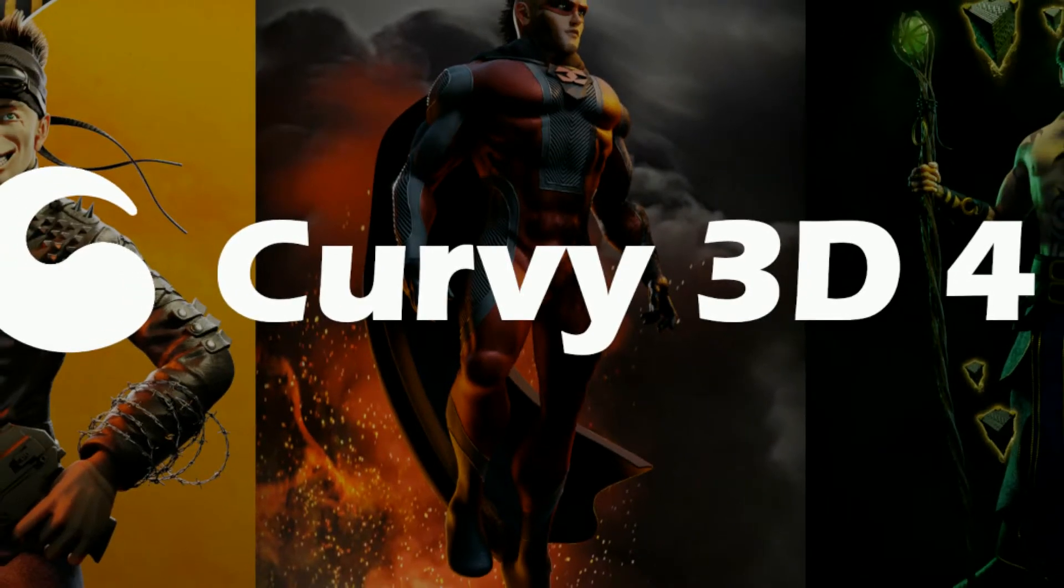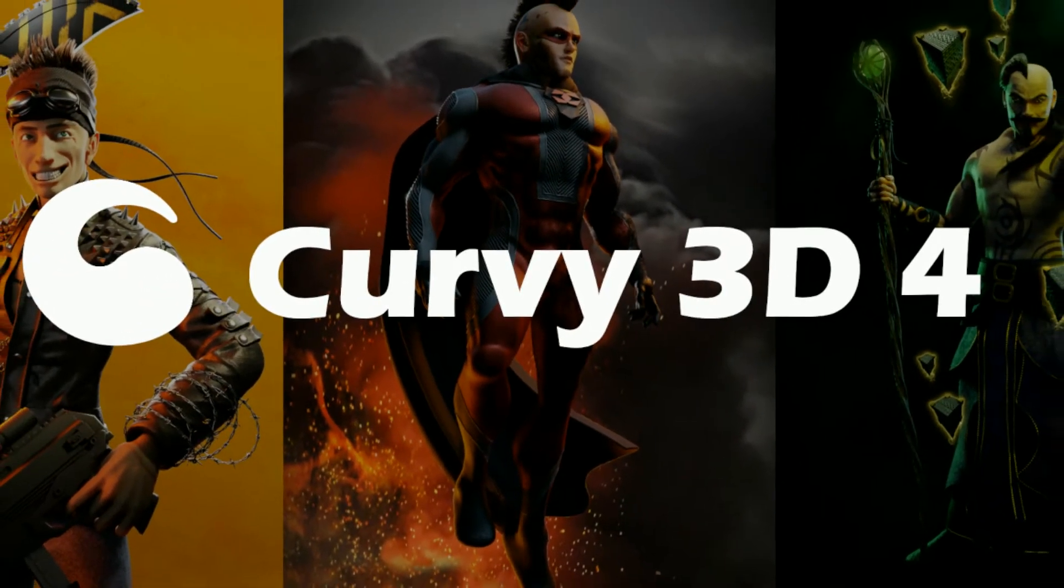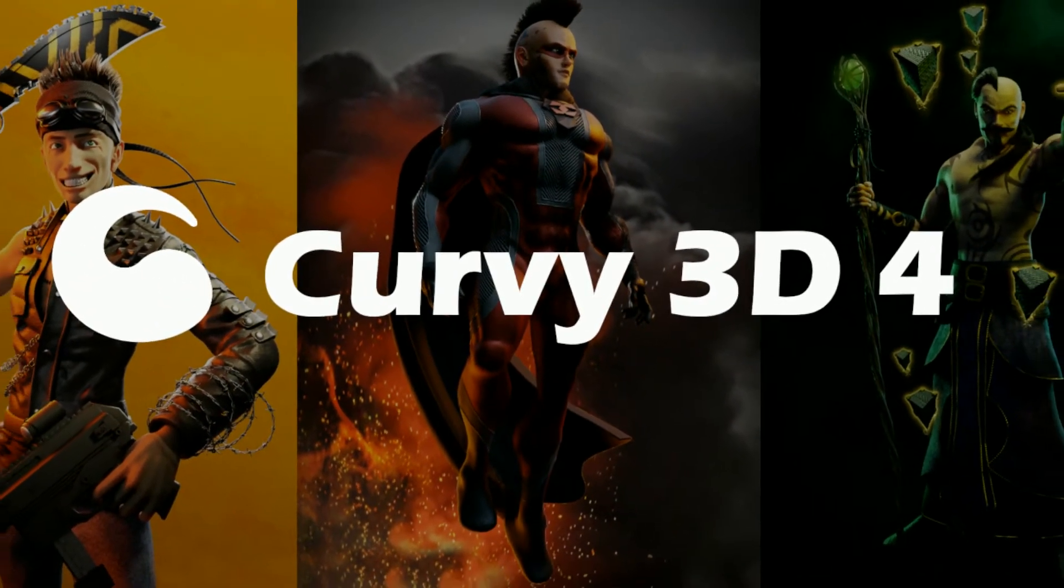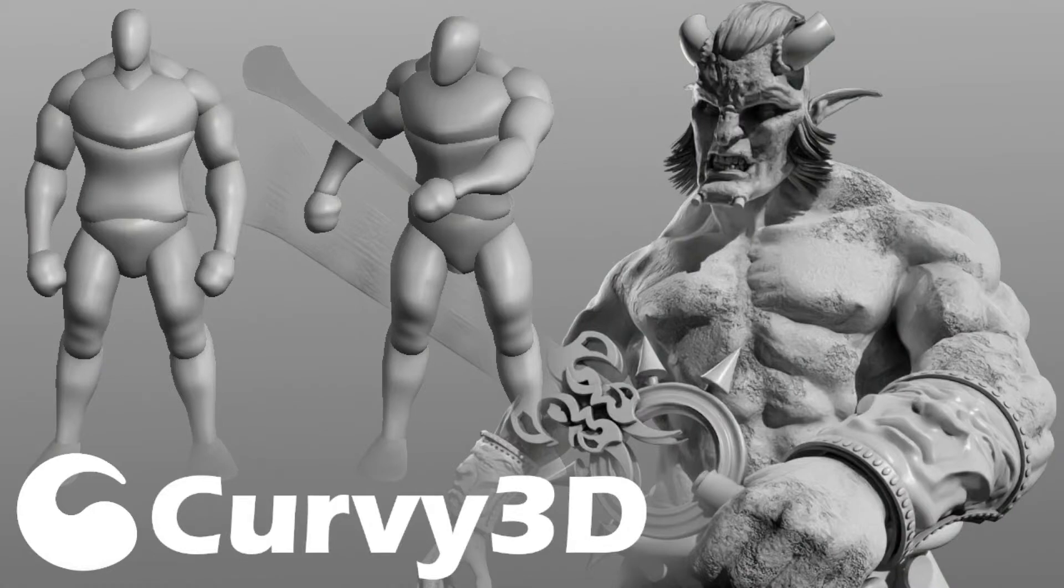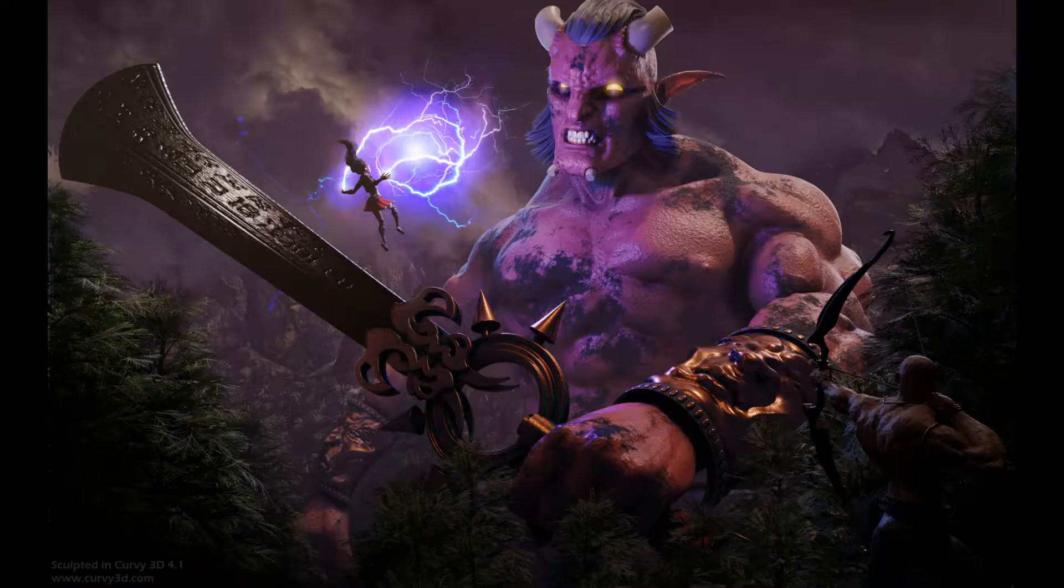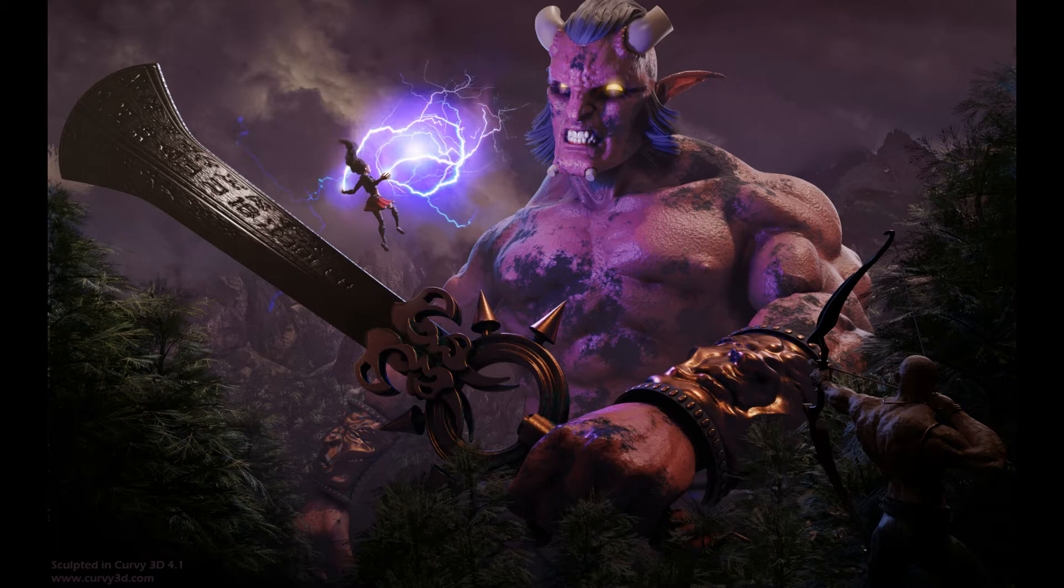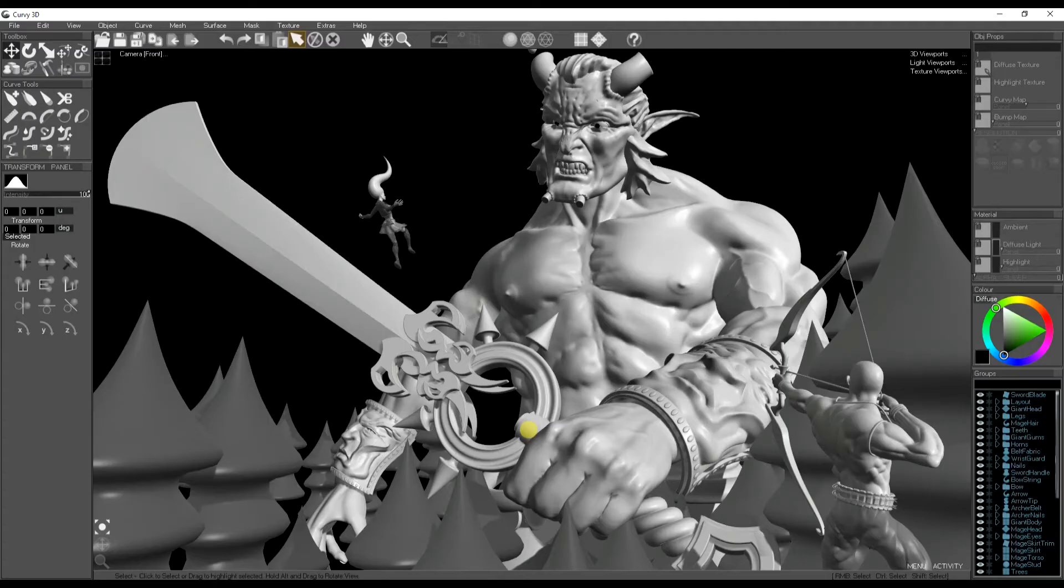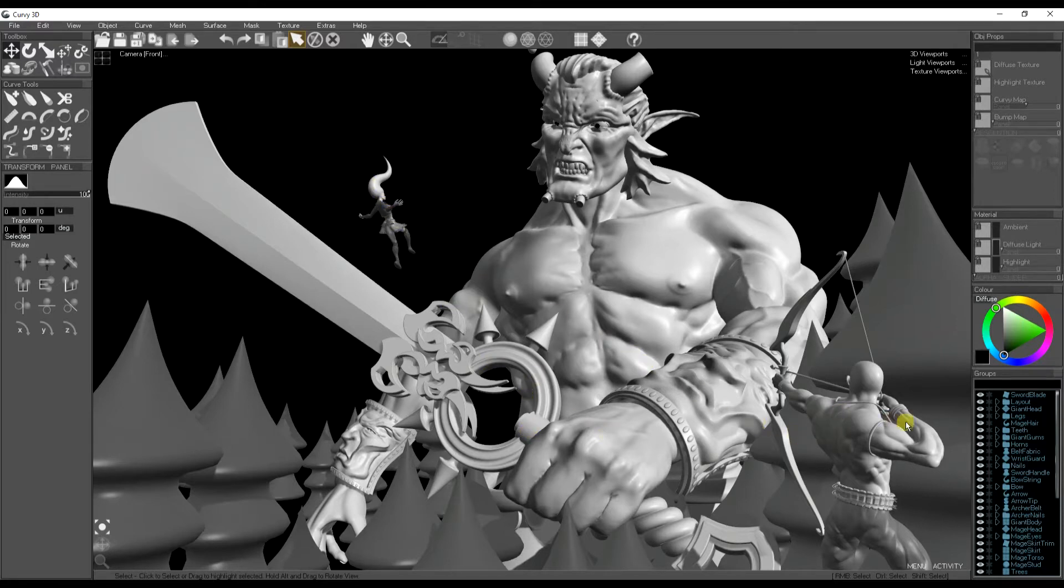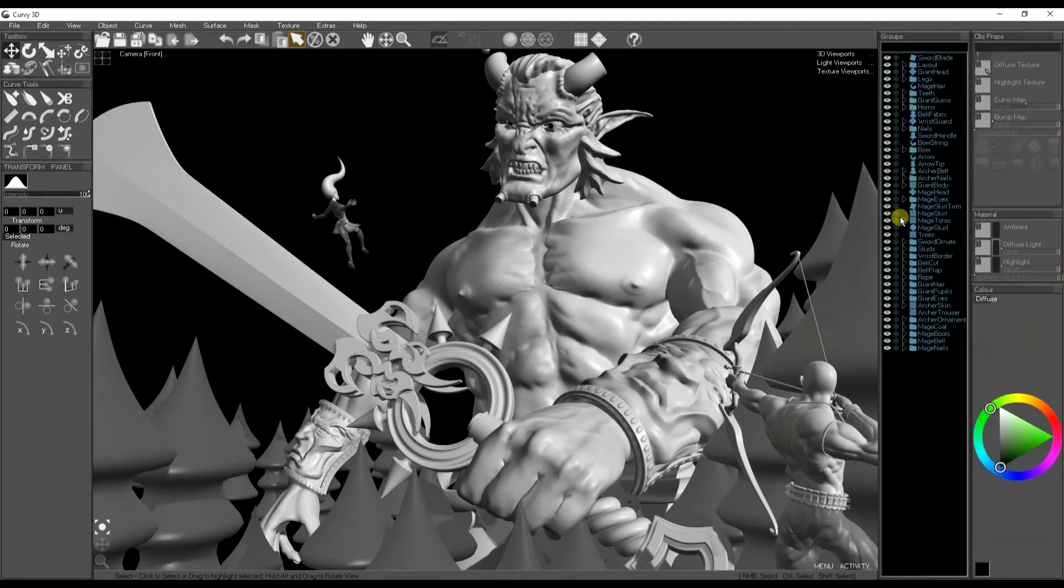Hi, this is the final set of videos in the gigantic Curvy 3D character tutorial where we take our models into Blender and set up for our final render which is this illustration here. To get our model into Blender we're going to export to the OBJ format.